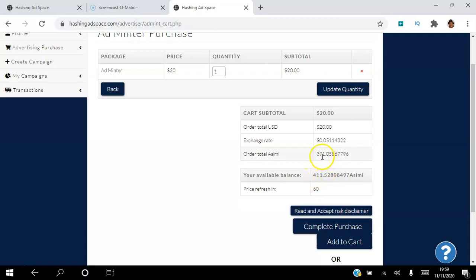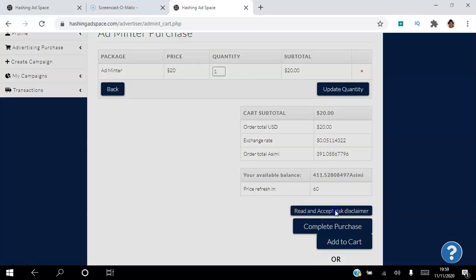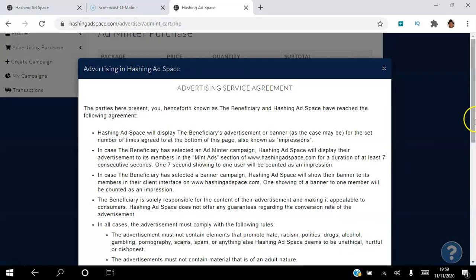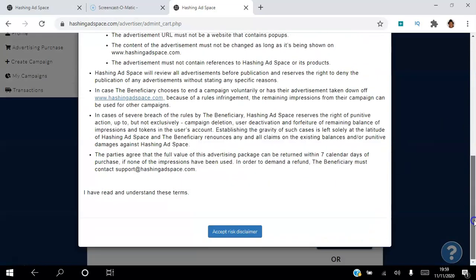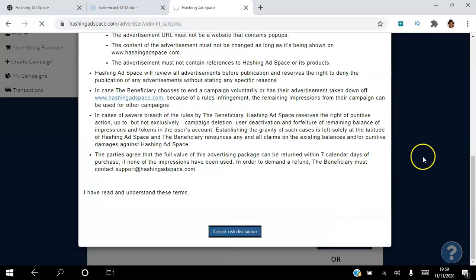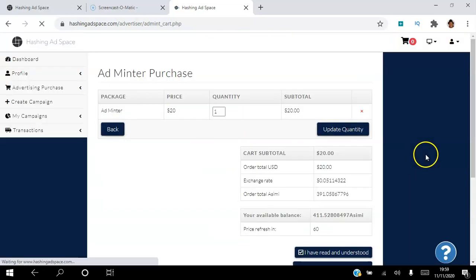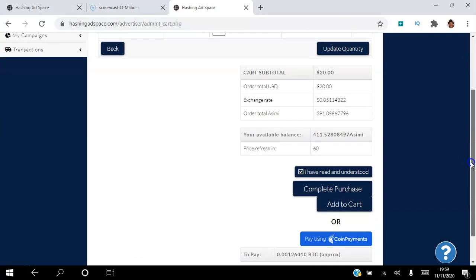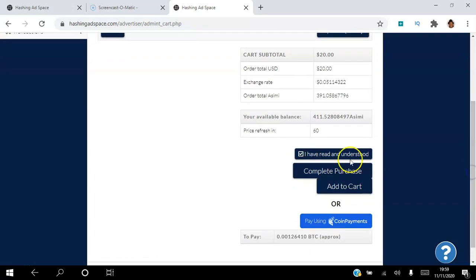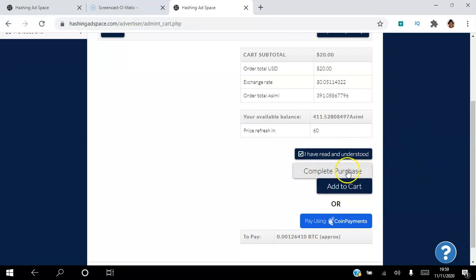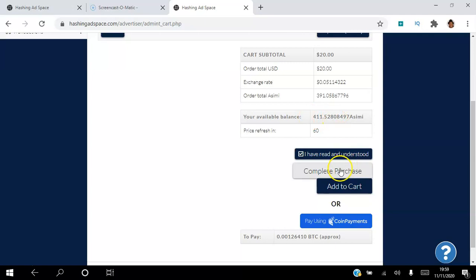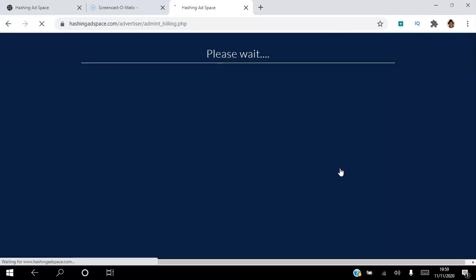So that's cool, I'm going to click read and accept the disclaimer, so read through the disclaimer and click accept. I've read and understood the disclaimer, that's fine. So all you do is complete purchase because remember I'm using my balance here. So I'm just going to go complete purchase. Please wait.